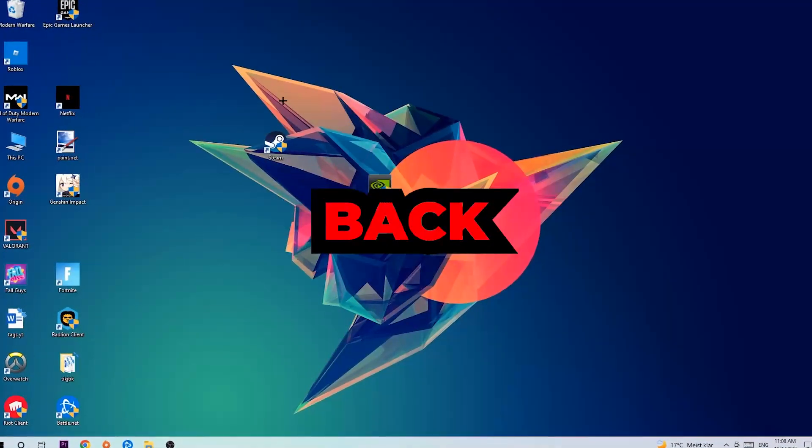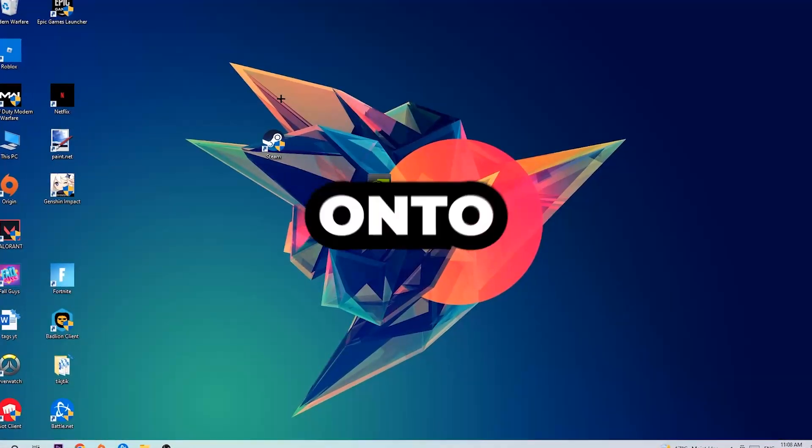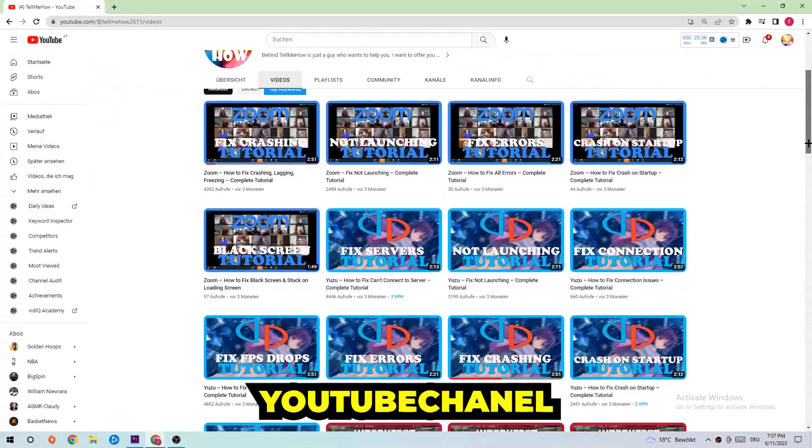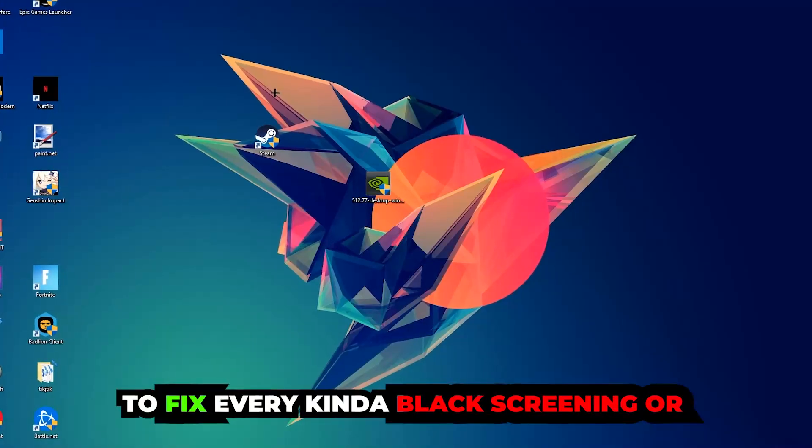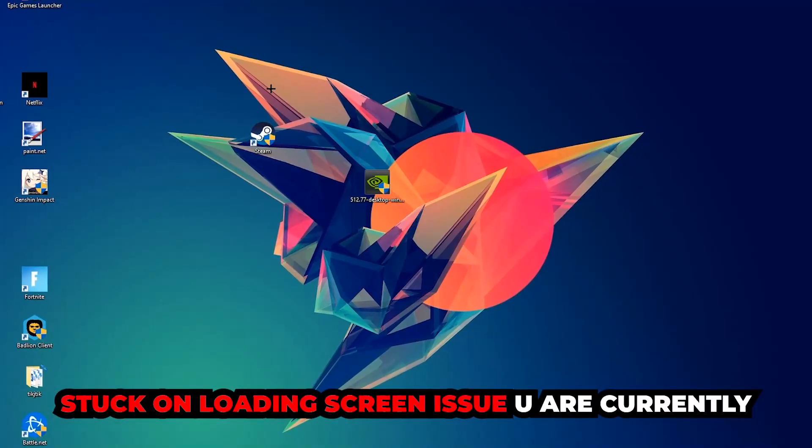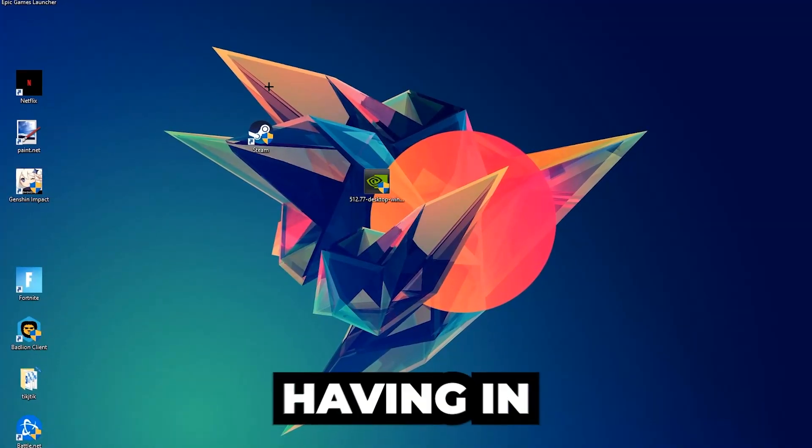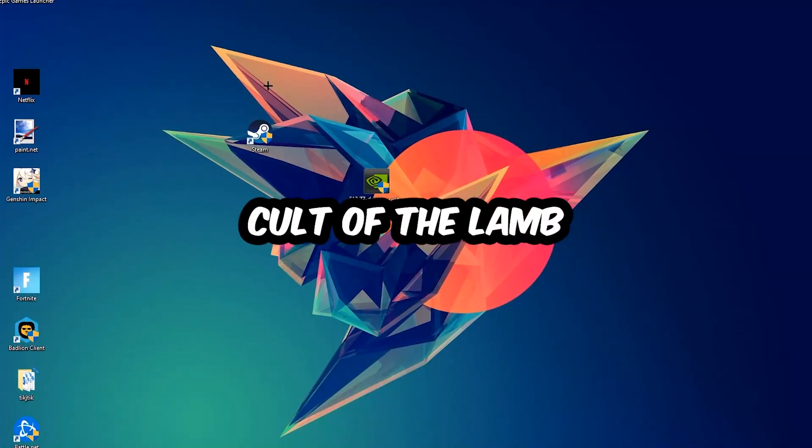What's up guys and welcome back to another video on my YouTube channel. Today I'm going to tell you how to fix every kind of black screen or stuck on loading screen issue you're currently having in Valorant.